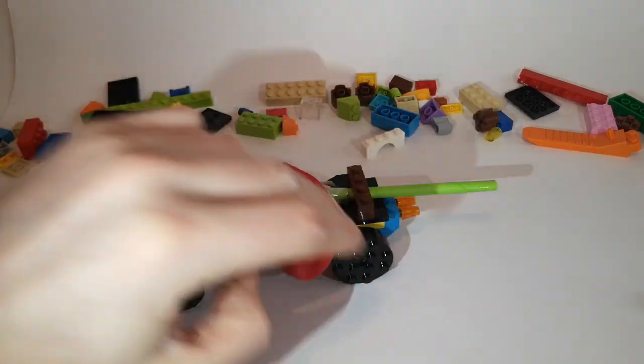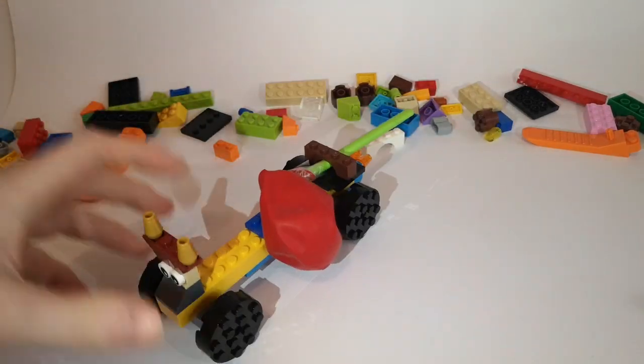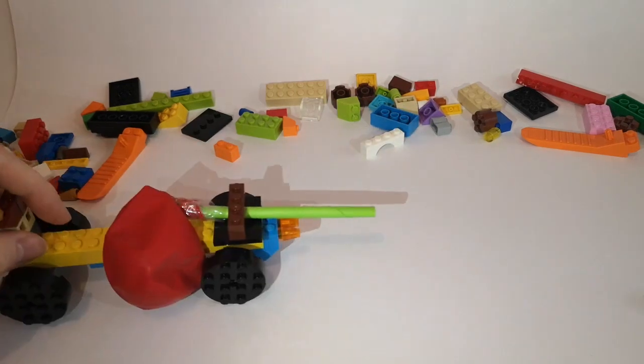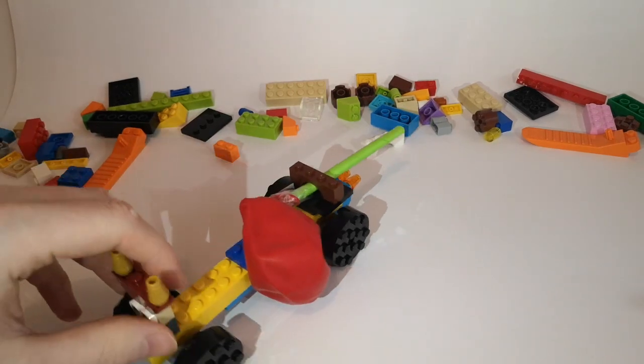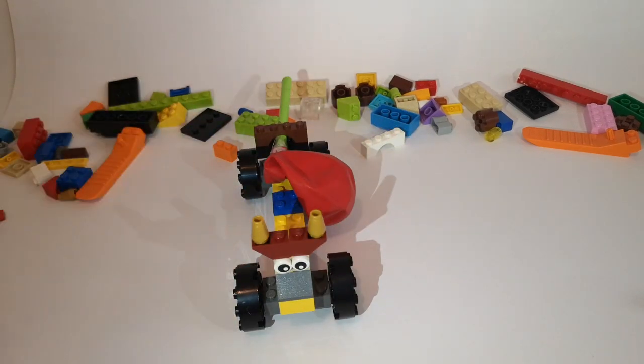So there we have it, our very own car powered by balloon power. Now I can't wait to see the creations that you make at home, please send them in and thank you very much for watching The Brick Dojo. We'll see you next time.